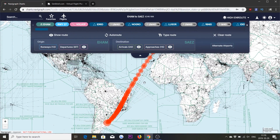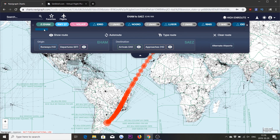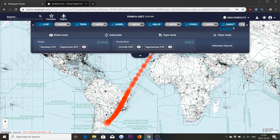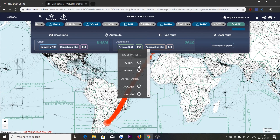We press Open and it imports the flight plan file including any SID or STAR that is included in the file. So we can now review this — it's a flight from Amsterdam to Buenos Aires. We see that the SID has been set: the Vola 1 Papa. Heading over to Buenos Aires, we see that we haven't actually set any STAR in our flight plan in PFPX. So this is something we could add now, simply by going to Arrivals and selecting Papi 6 Alpha.